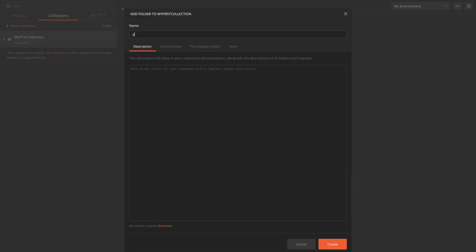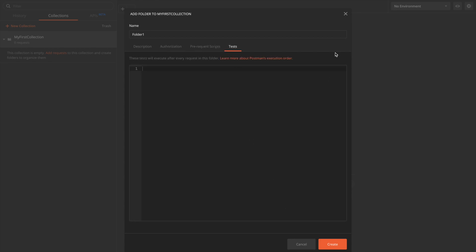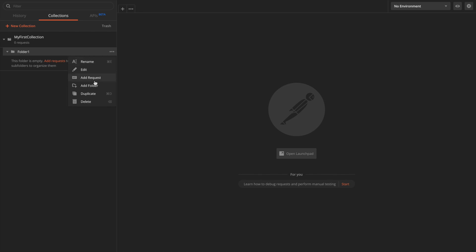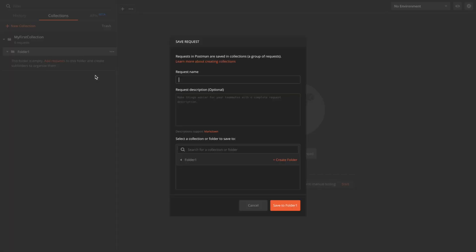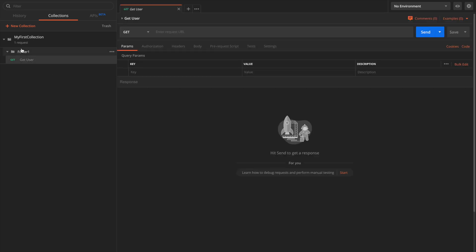If I click 'Add Folder', I'll name it 'Folder One'. It provides options like authorization, pre-request scripts, and tests that apply to all requests inside that folder. I'll click Create. Now inside Folder One I can create another folder or simply add a request. I'll add a request called 'Get User' with description 'Gets user with a given ID' and click Save. You can see the Get User request is now saved in Folder One of my collection.